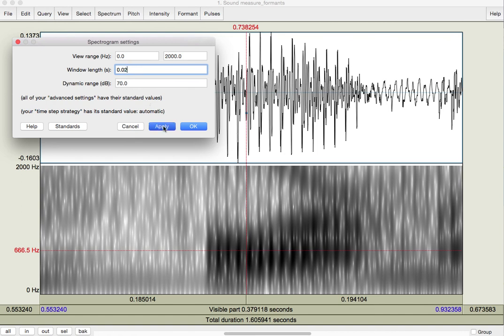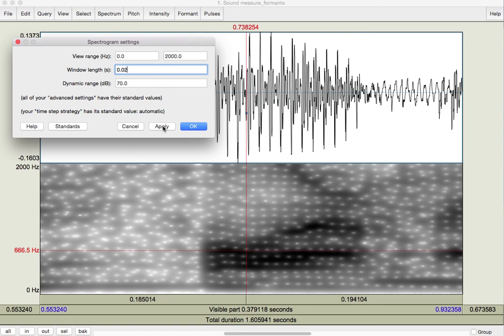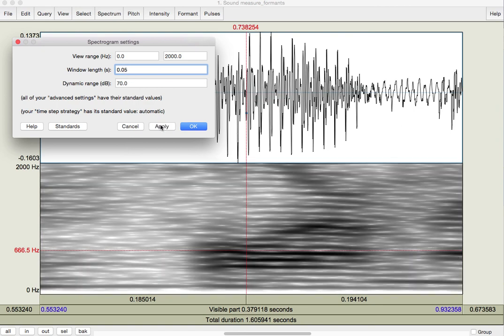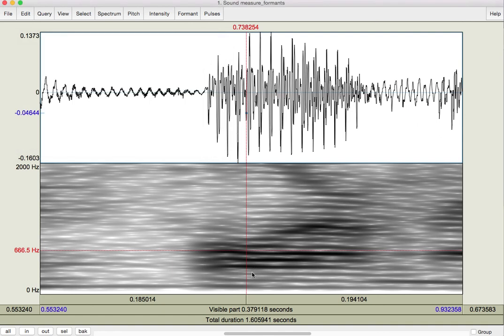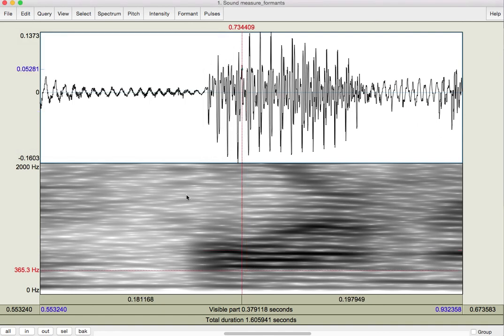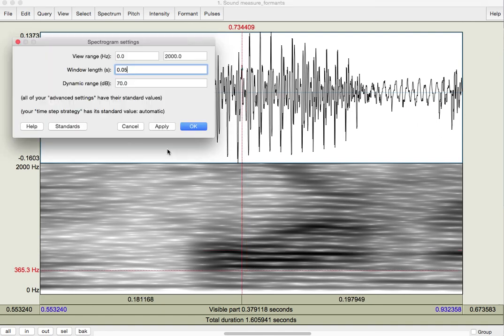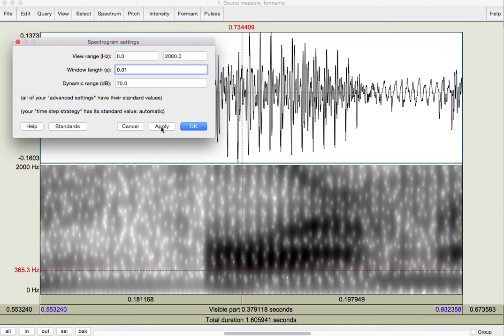Now, if, on the other hand, I were to move in the other direction and make this longer, say 50 milliseconds, then I get horizontal striations. These are not formants, these are actually the harmonics of speech. And, again, this isn't really helping me to distinguish the formants either. What I probably want is something in between.